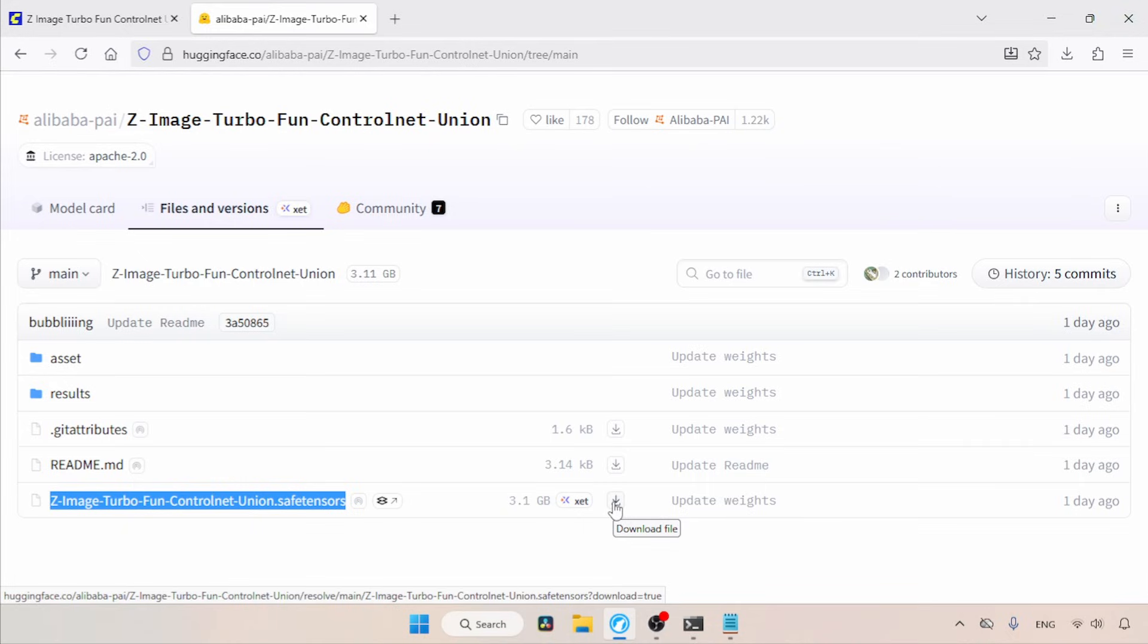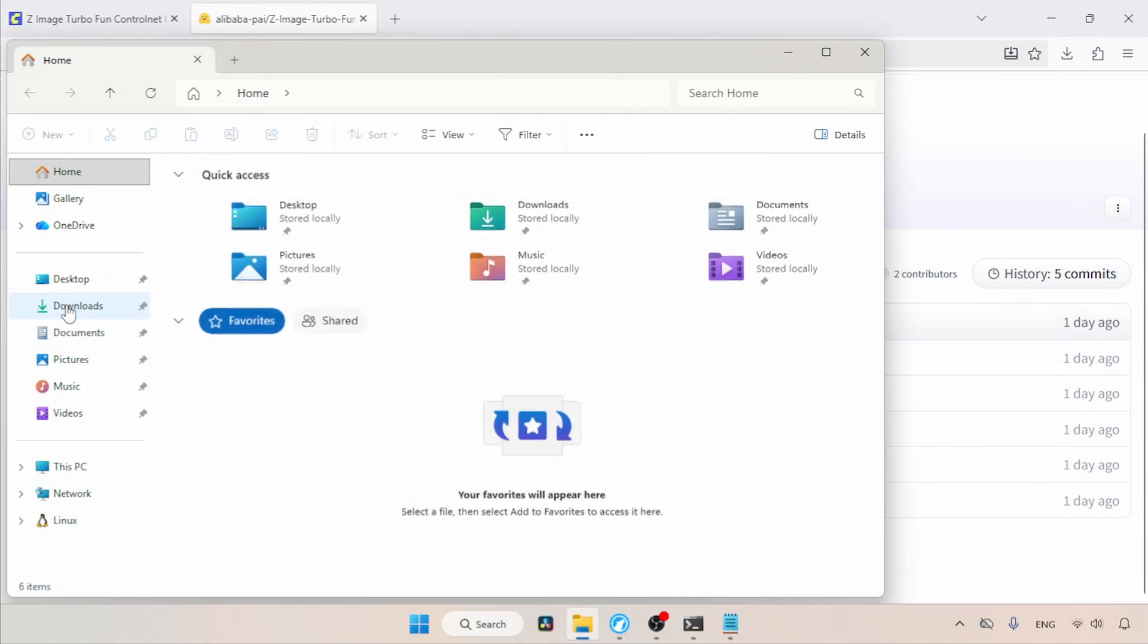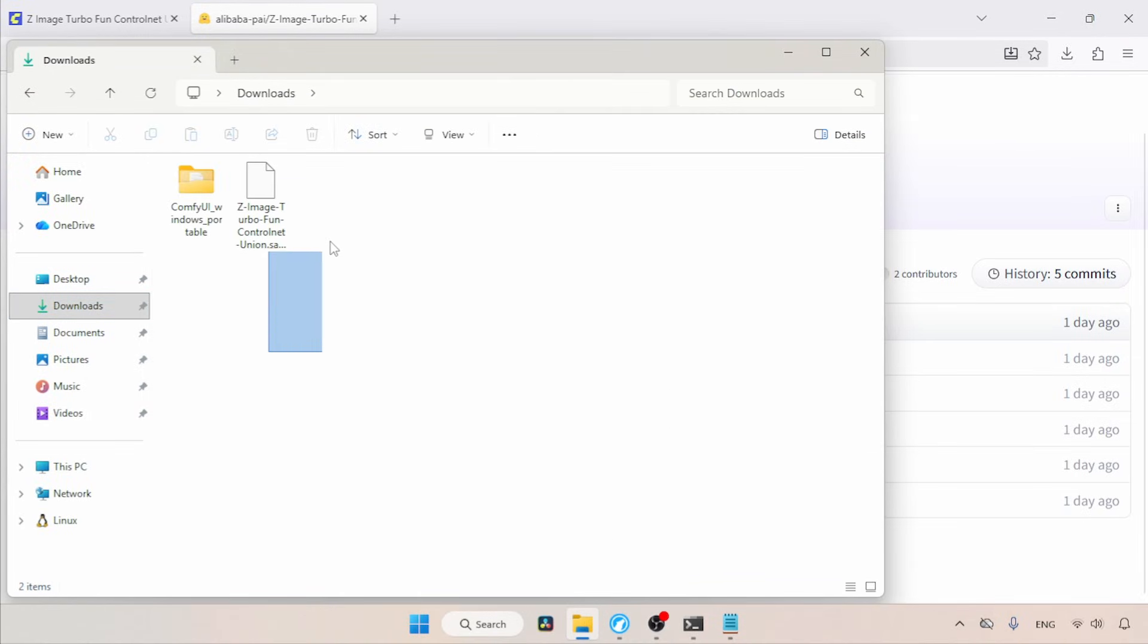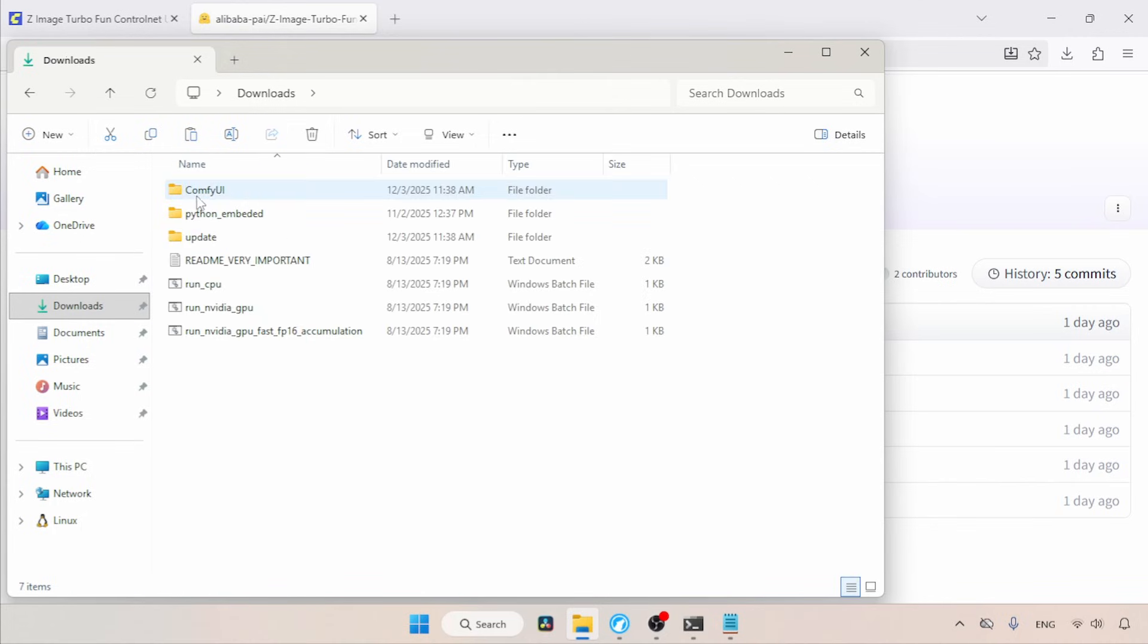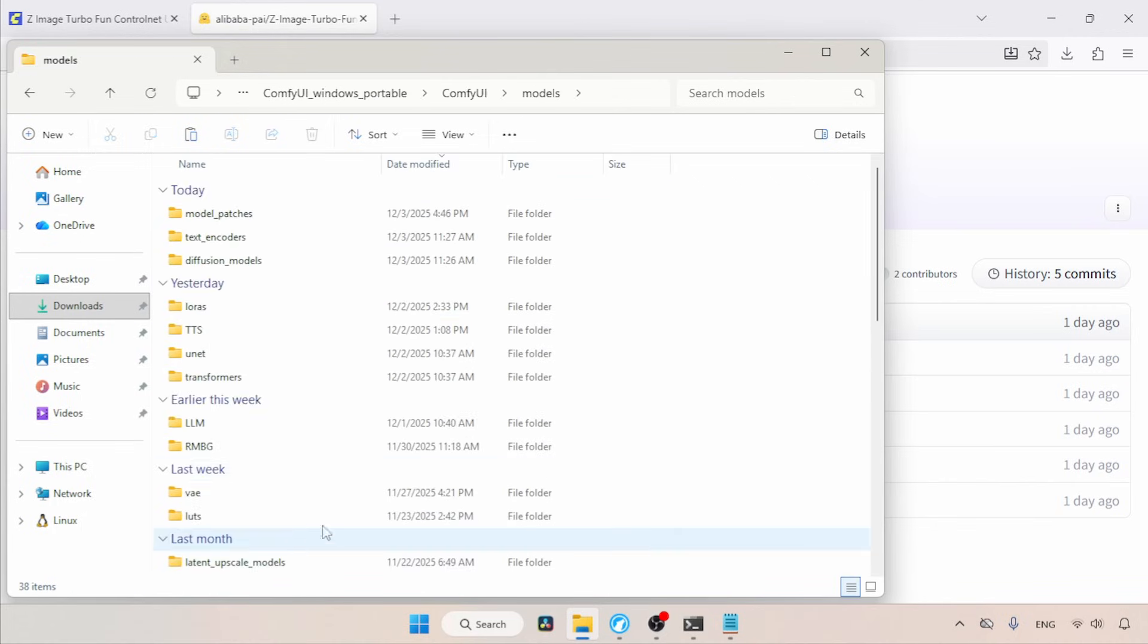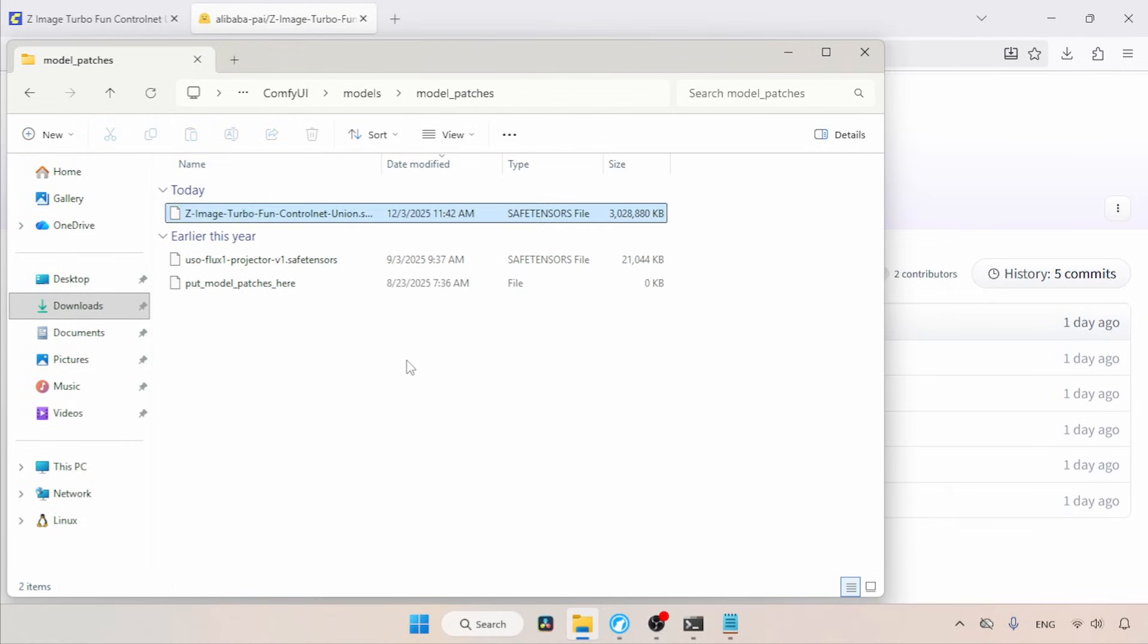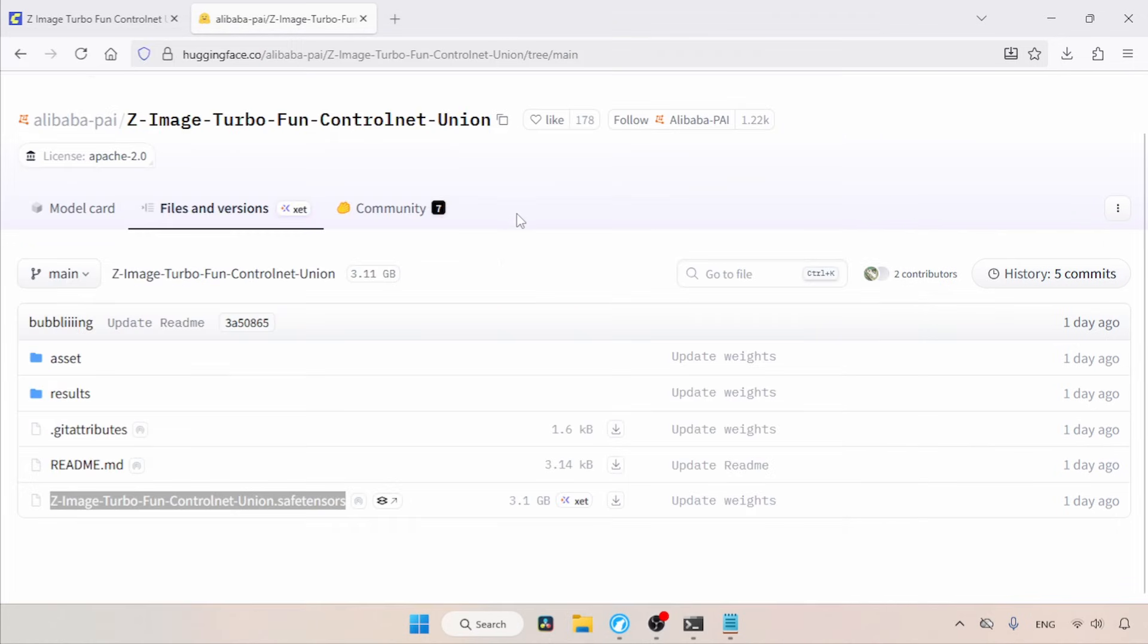After the download, let's see where we need to place the control net inside ComfyUI. So, open your downloads folder. Here is the control net. Let's select and cut the file. Then, open the models folder of ComfyUI. Here, find the folder called Model Patches, open that folder, and then paste the file. That's it.